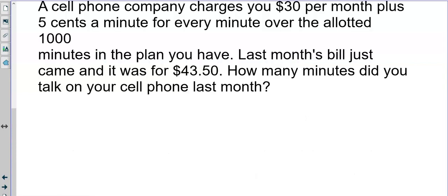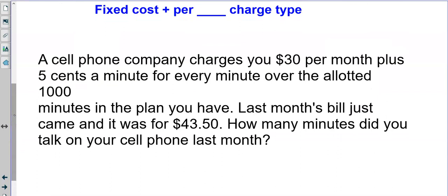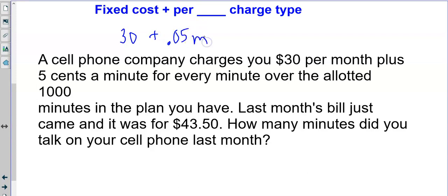This plan charged $30 per month plus five cents per minute for every minute over the allotted 1,000 minutes. The fixed cost is $30 — every month, no matter what, even if you don't use the phone, it costs $30. You can talk up to 1,000 minutes, but once you go past that, every additional minute is five cents, so the per-minute rate is $0.05.